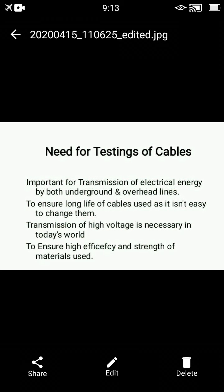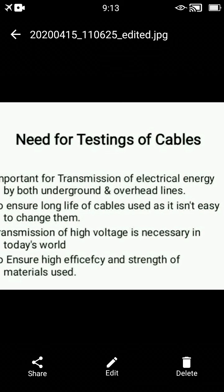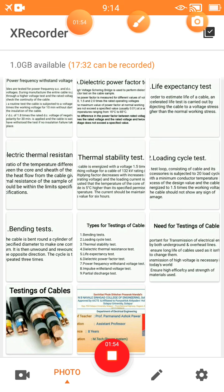The testing of cables is important for the transmission of electrical energy by both underground and overhead lines. The second need is to ensure the long life of the cable, as it is not easy to change them. The third need is that transmission of high voltages is necessary in today's world. The fourth need is to ensure the high efficiency and strength of the material used.